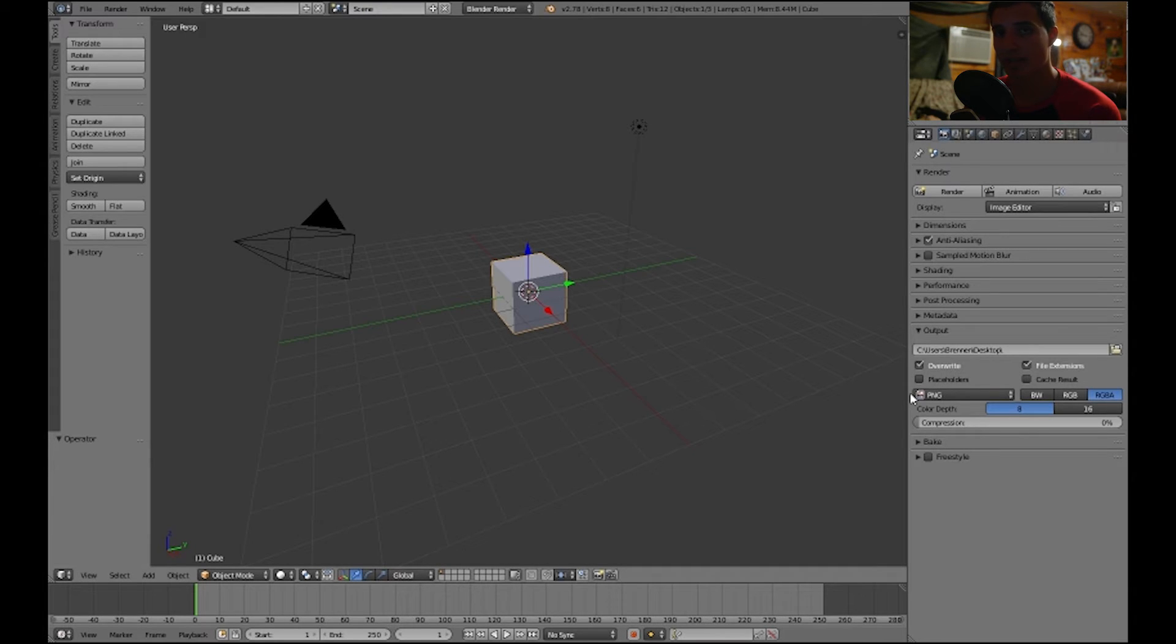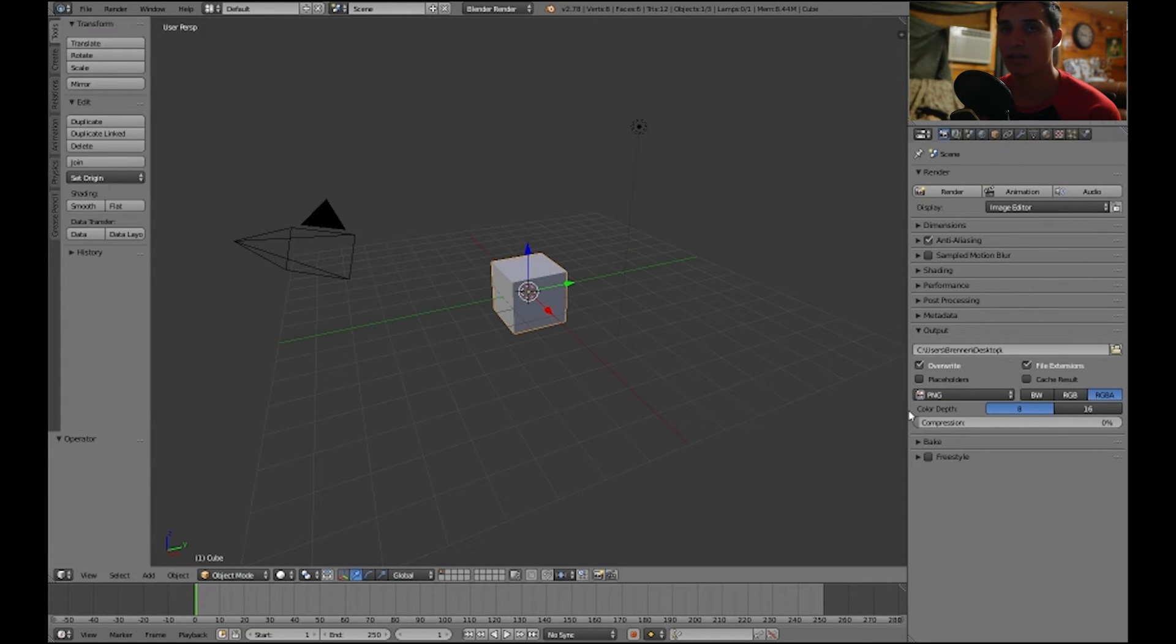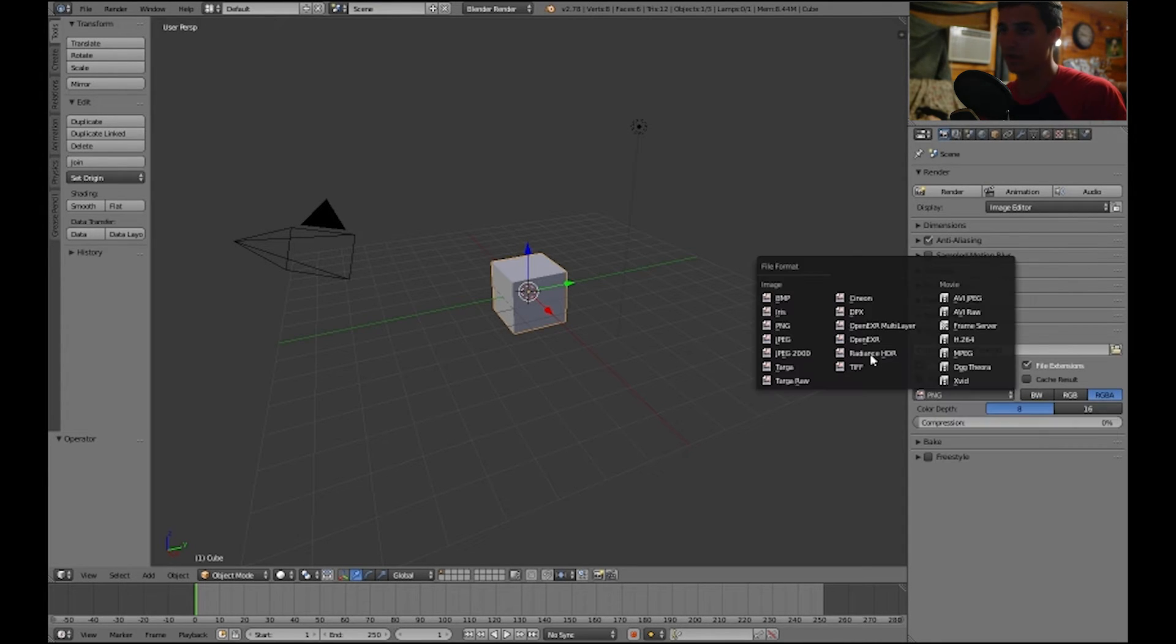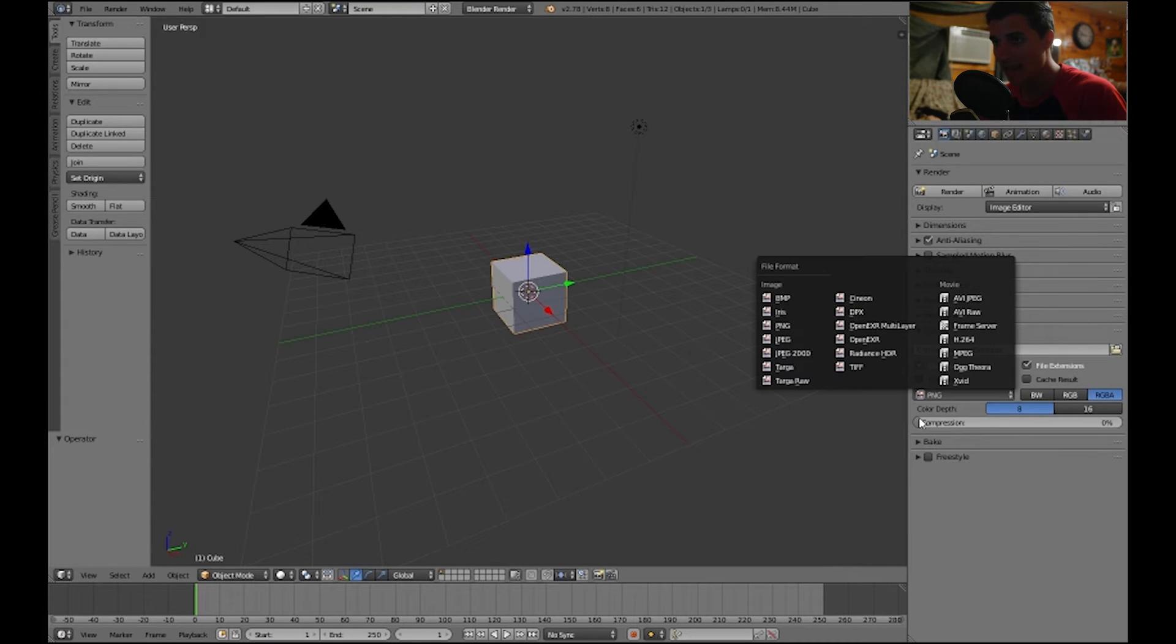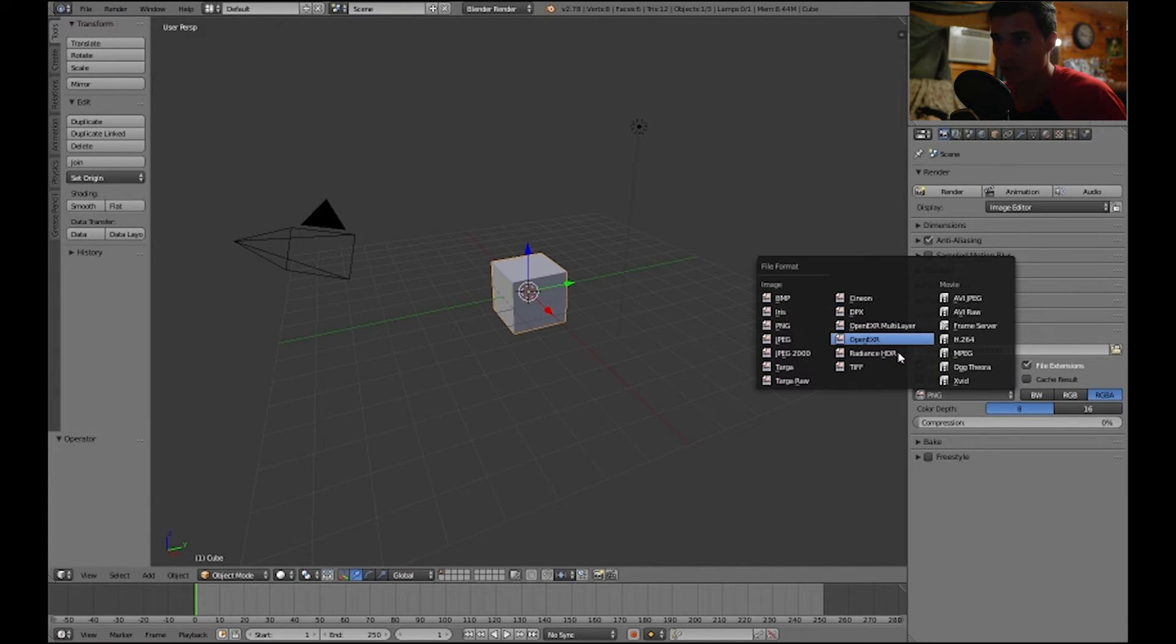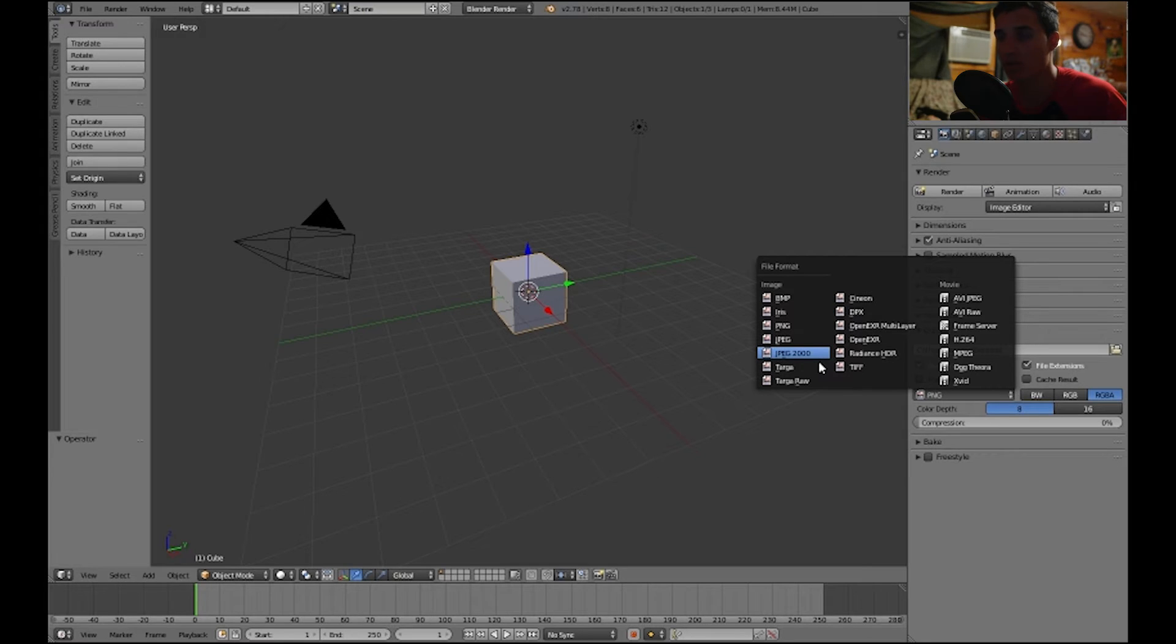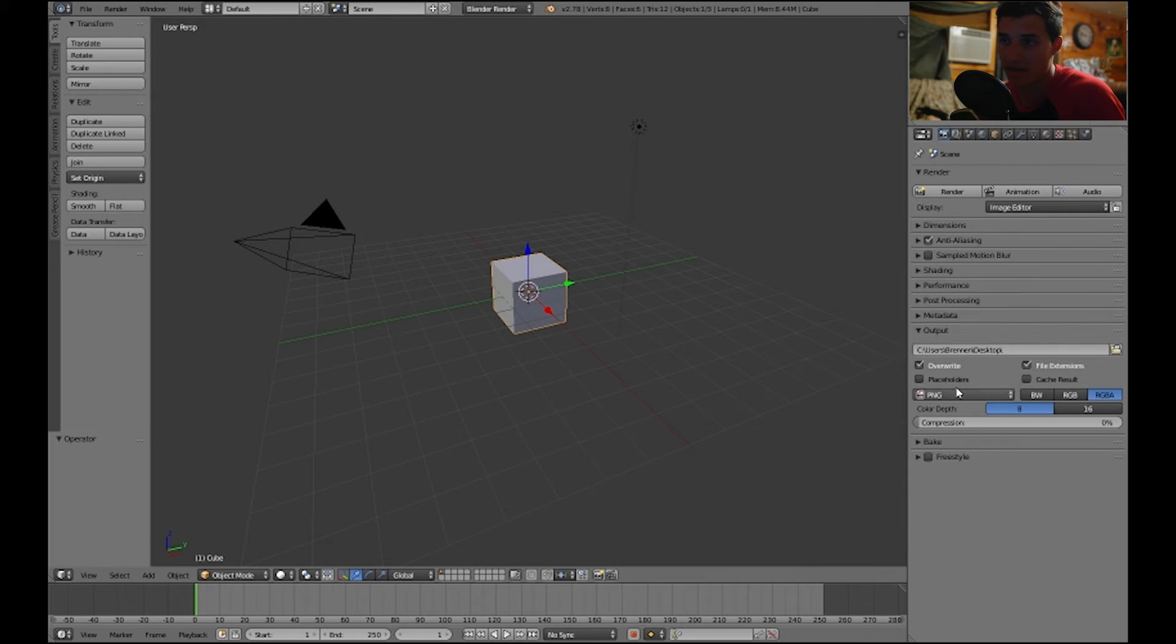If you're going to render a video, you're not going to use PNG unless you're doing an image sequence. You would render to an image type which is PNG, OpenEXR, JPEG, BMP. Those are all image file types, JPEG 2000. All the video file types are right here under Movie as you can see on the far right.